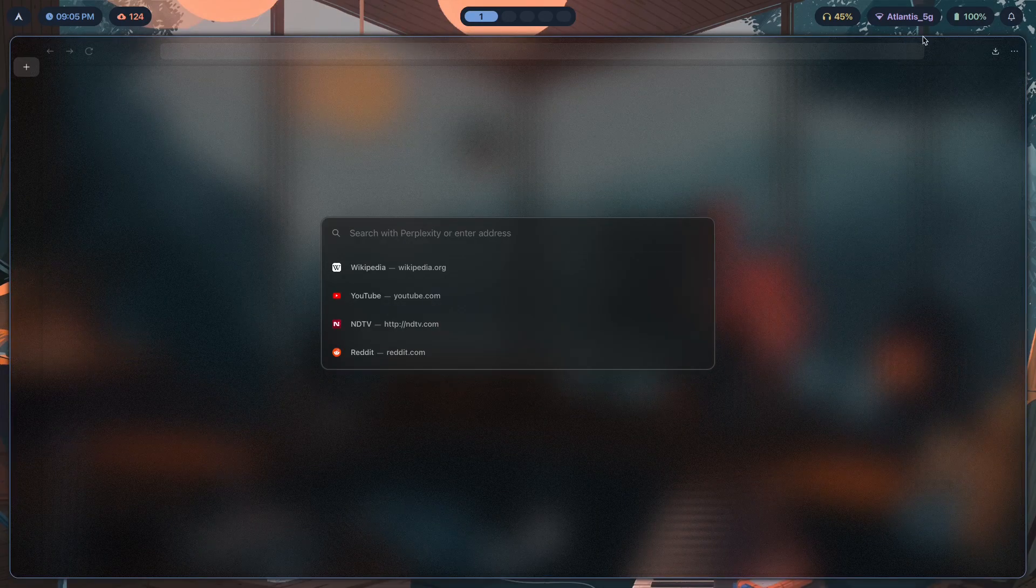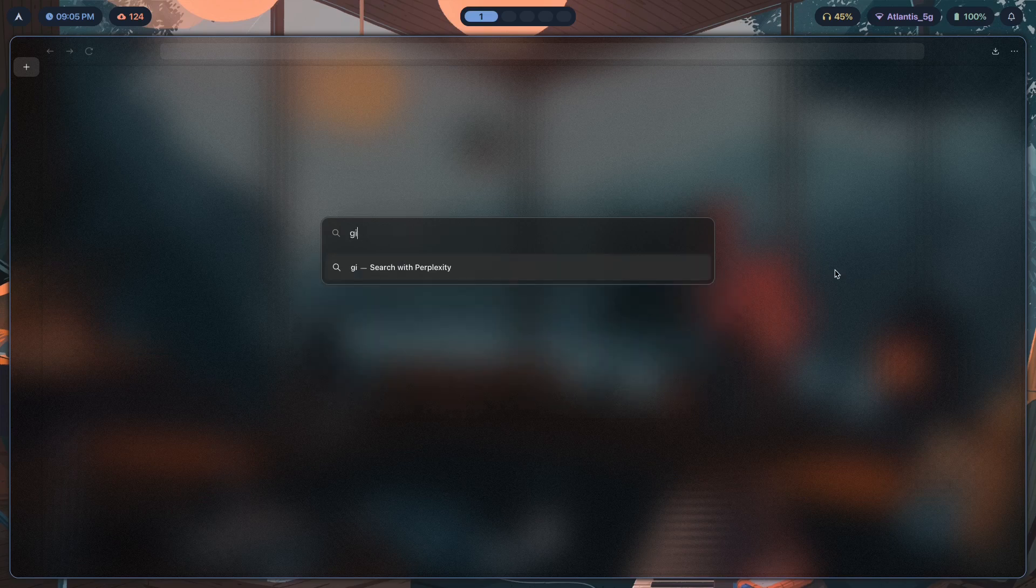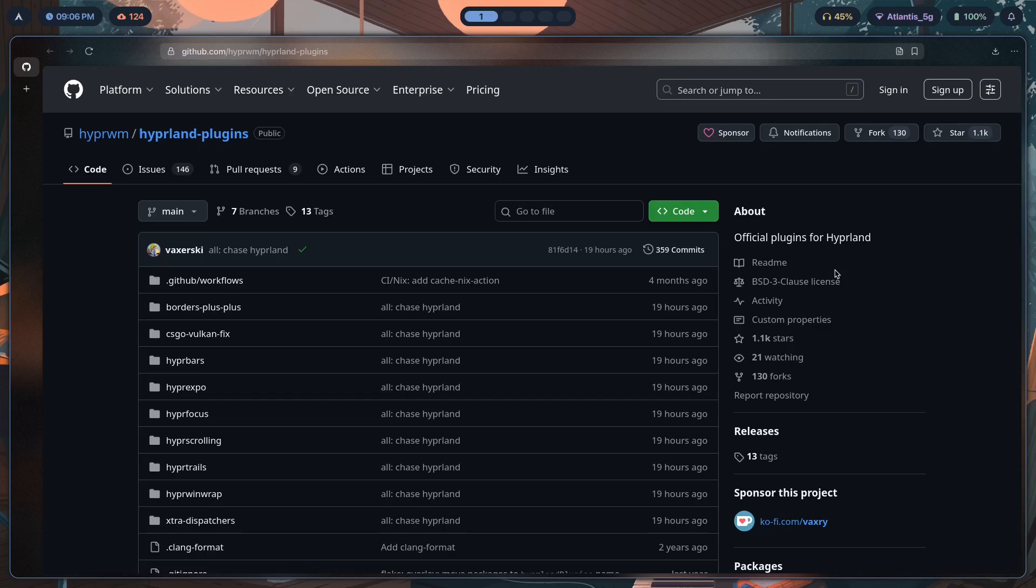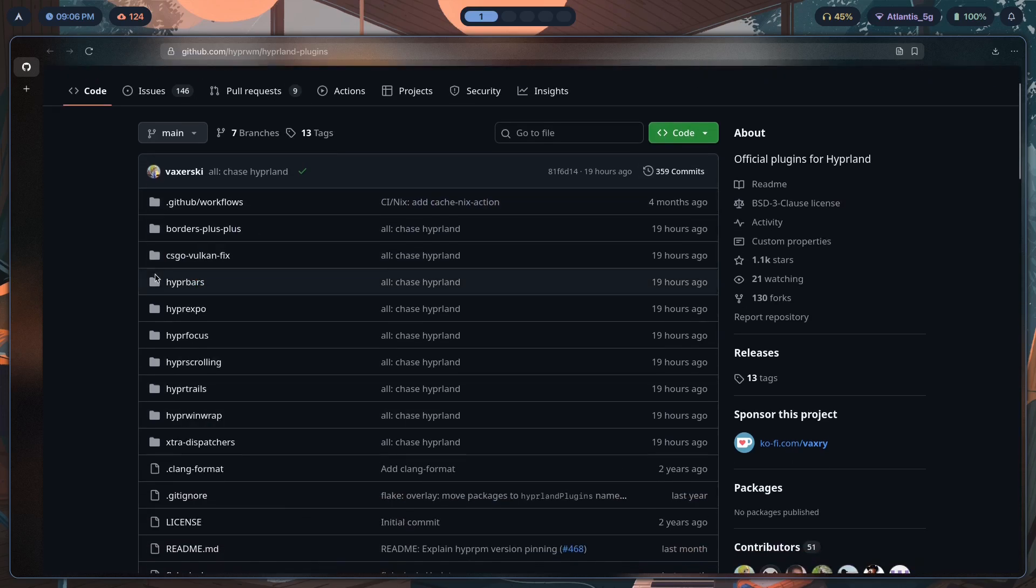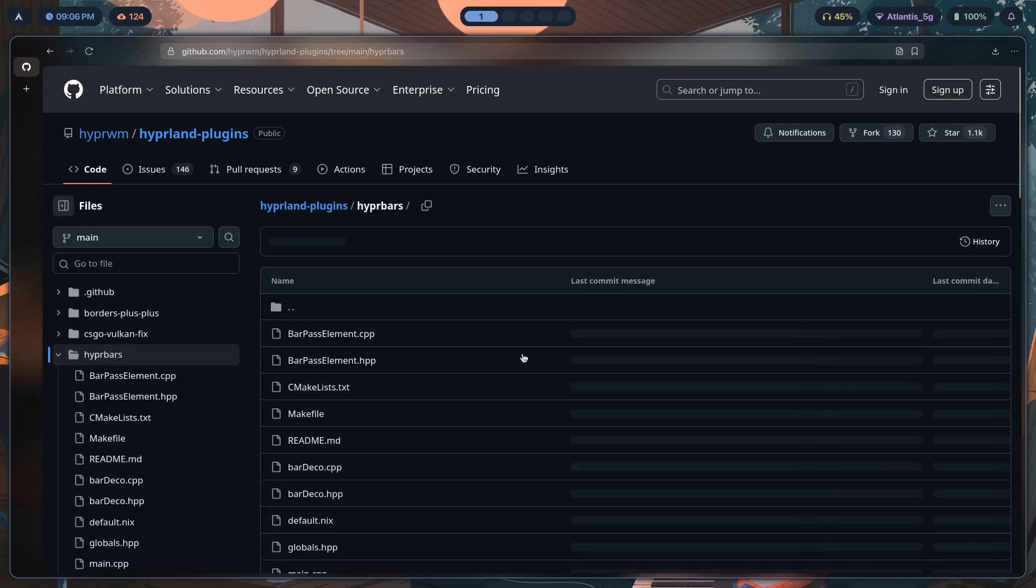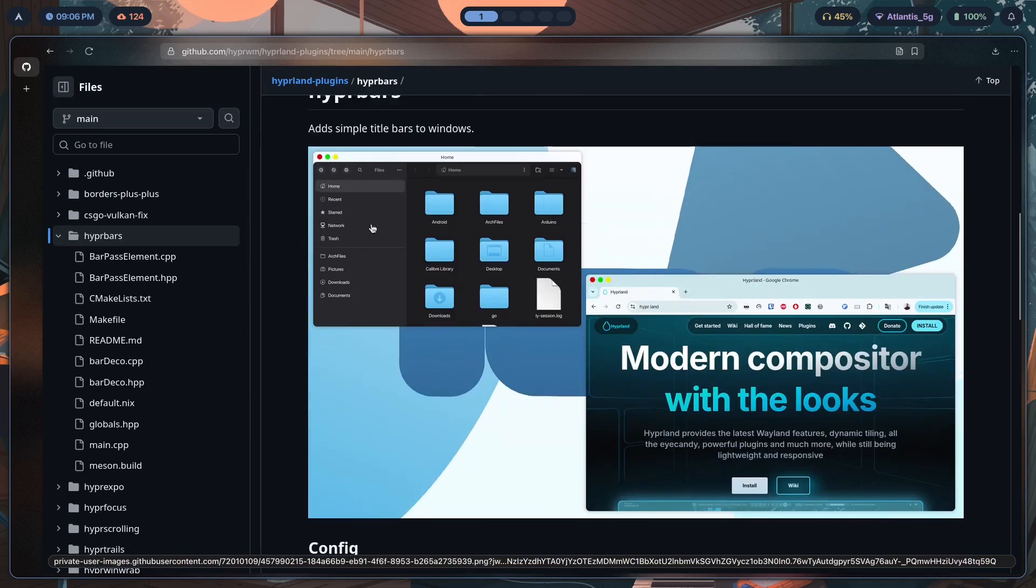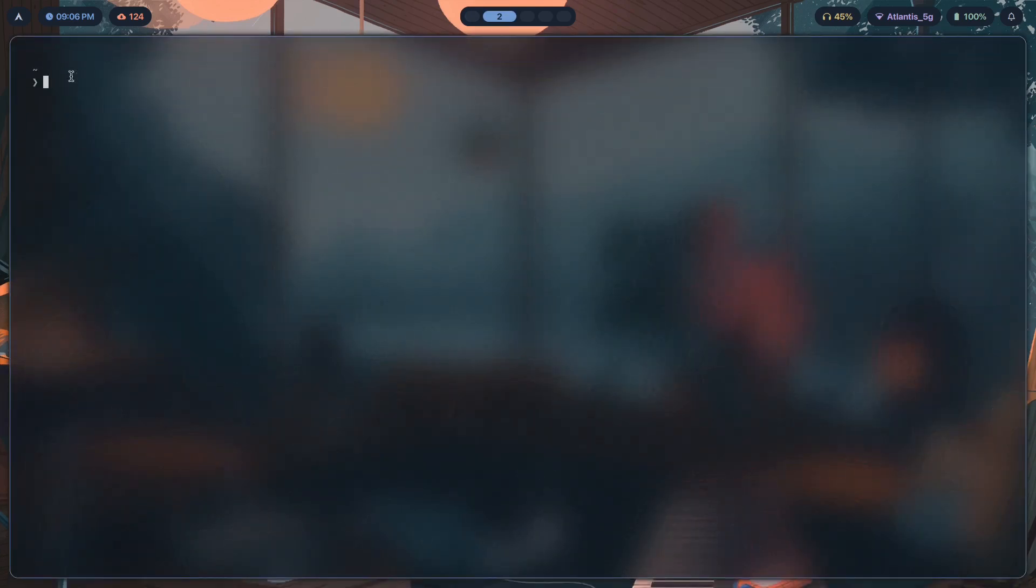Let's go to Hyperland plugins wiki - it's github.com/hyperwm/hyperland-plugins. The plugin that's going to facilitate this is Hyperbars. So you click here and this is the kind of title bar that you can expect.